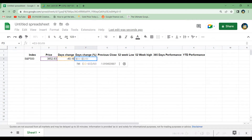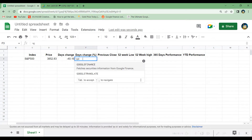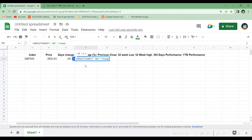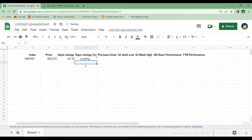Let's get the day's change in percentage. We write GOOGLEFINANCE, copy in the index in quotation marks, add a comma, then write "changepct" for percentage in quotation marks, and hit enter. As you can see, we are down 1% today.